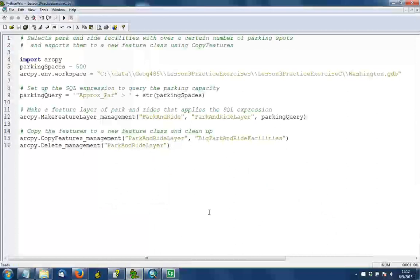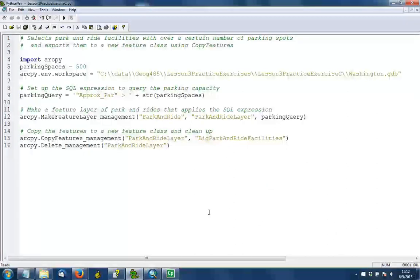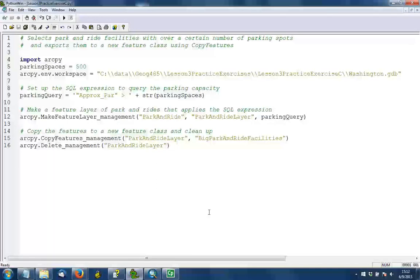Notice that you need to convert that integer of 500 into a string just for the purpose of putting it into this query expression. However, you don't need to enclose it in any type of special quotes. The field name you do have to put into double quotes, and that's why I've surrounded this part of the expression with single quotes, as you learned in your lesson materials.